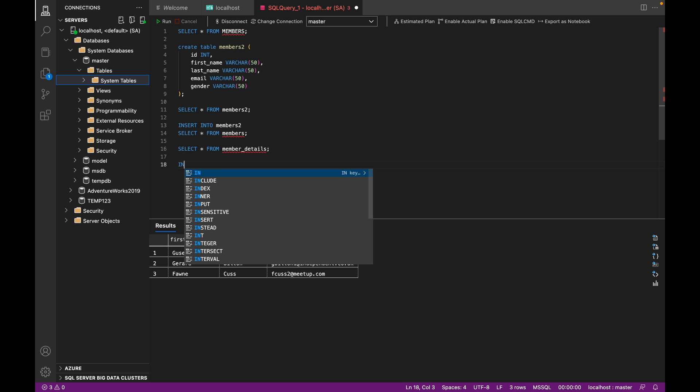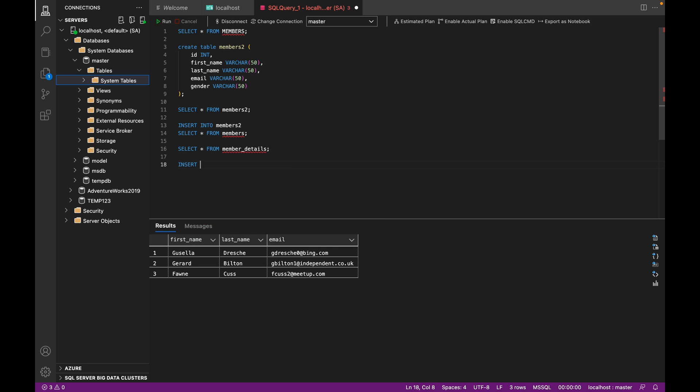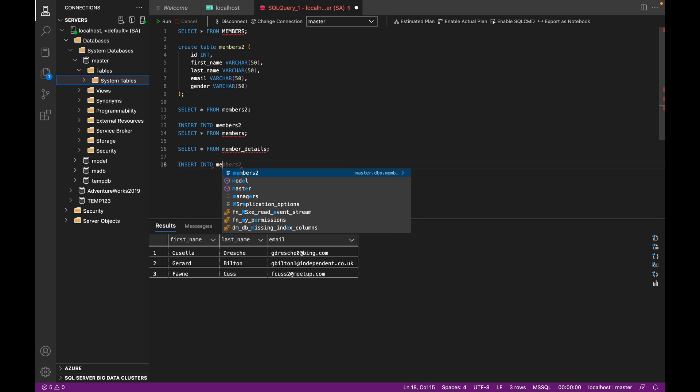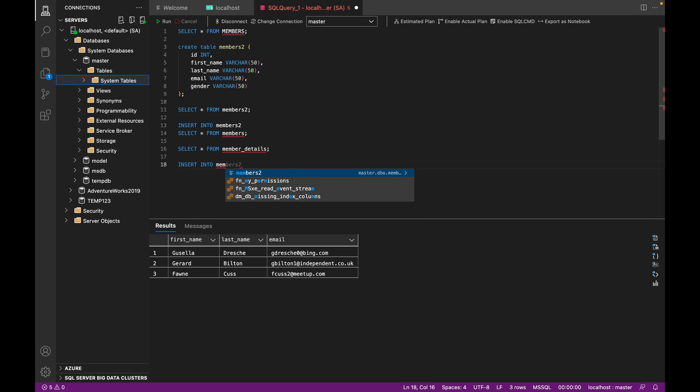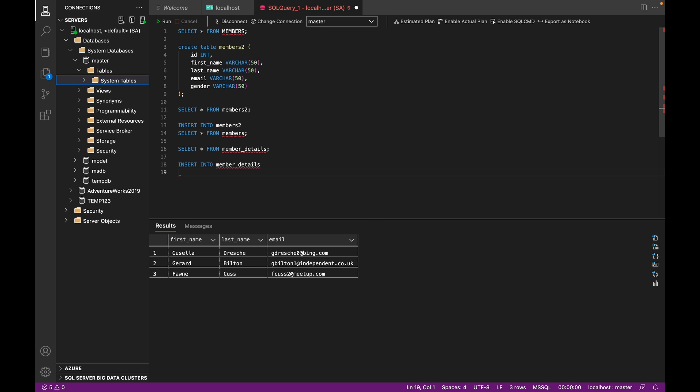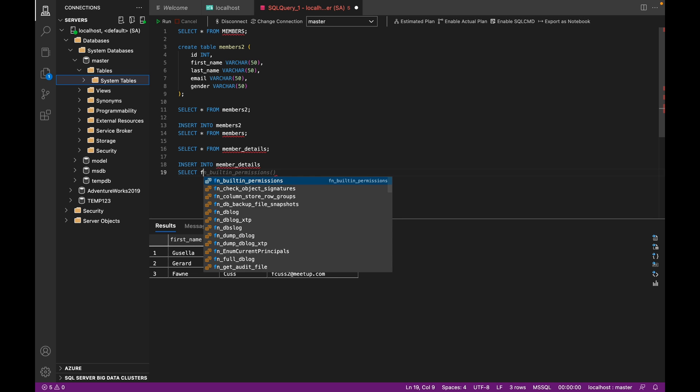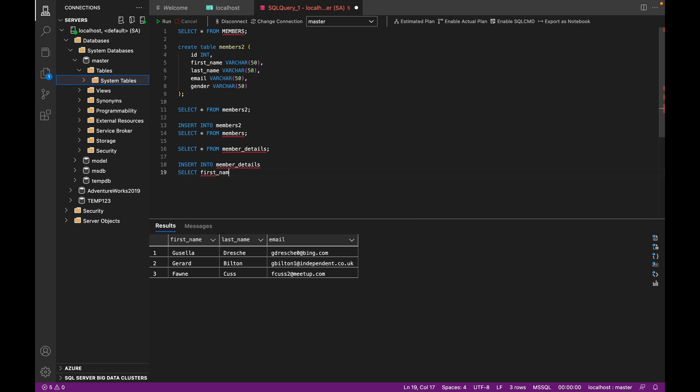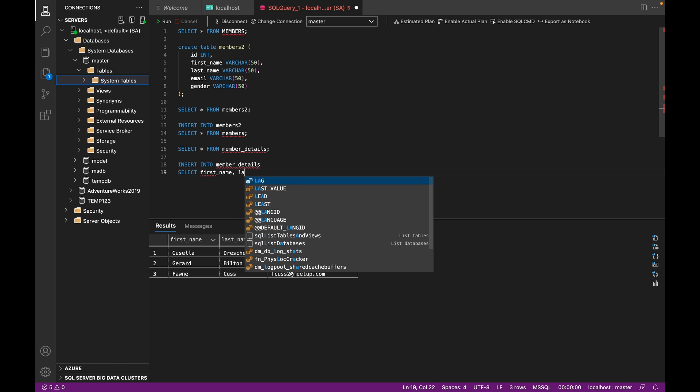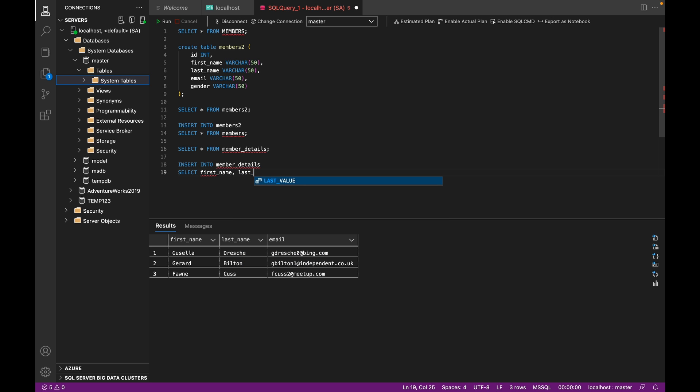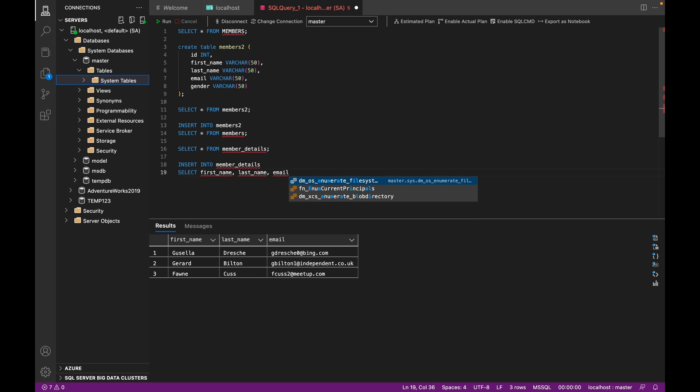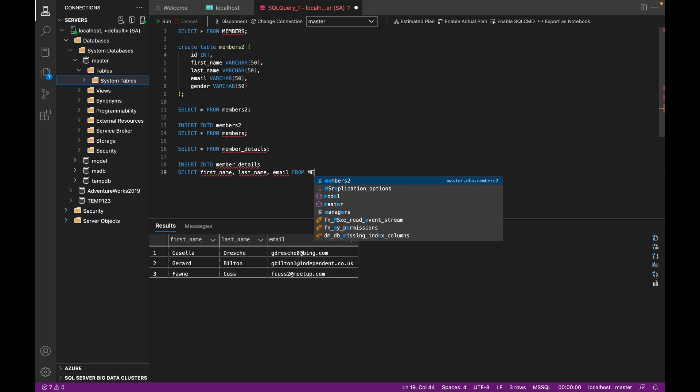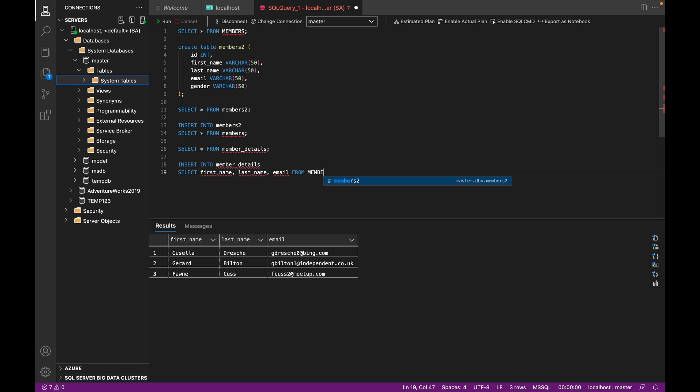So how would we do that? So we do insert into the new table name, which is member_details, and then we can do select first_name, last_name, and email from members. So now when we run this, it should move only those three columns of data into this new member_details table.